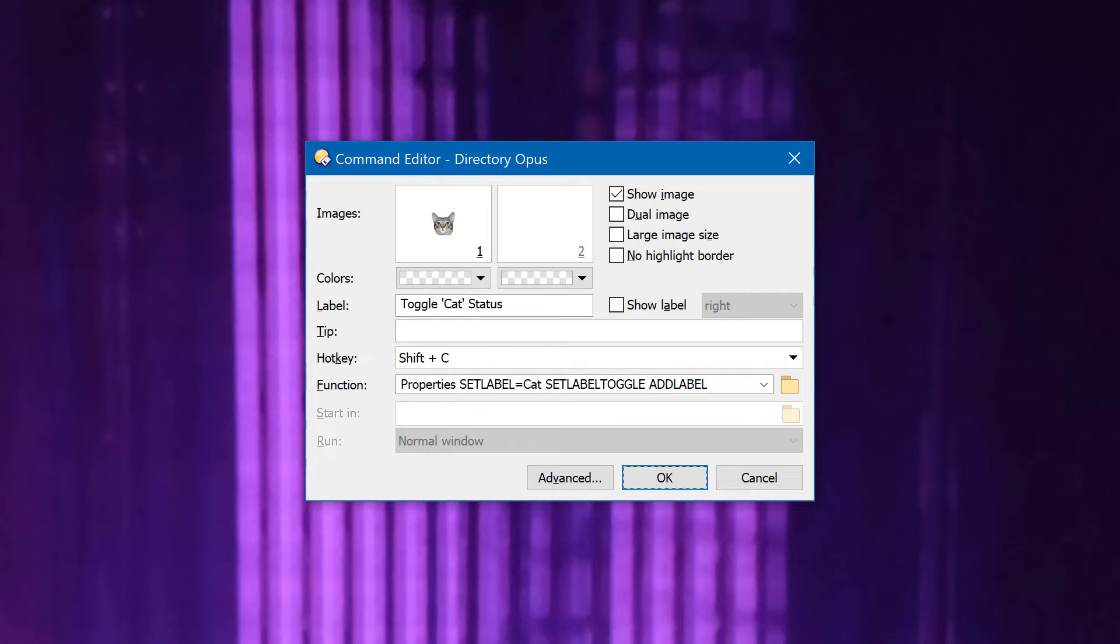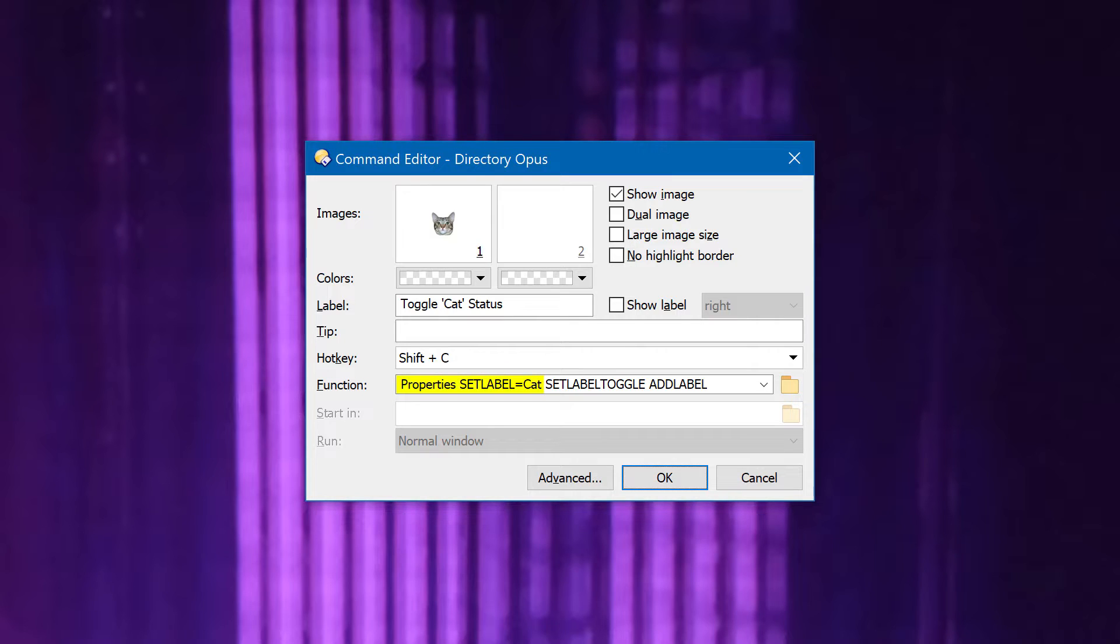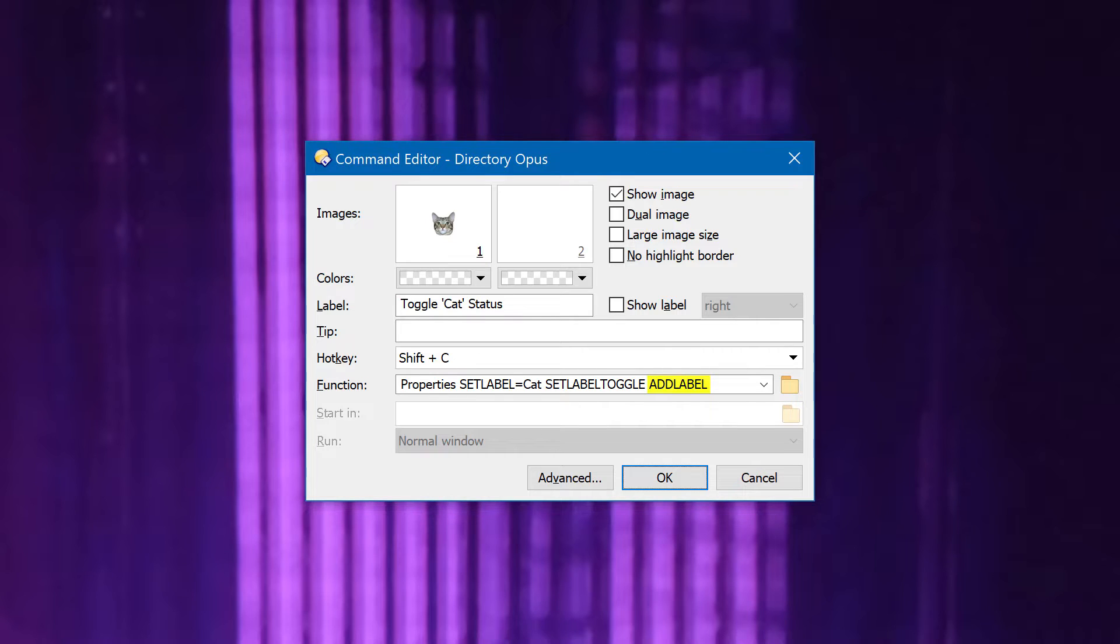Here's the kind of command used by these buttons. It's a bit more complicated than most buttons which set labels, because it acts as a toggle, and it also adds labels without removing the existing ones.